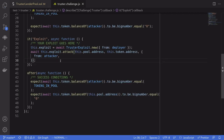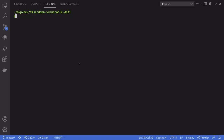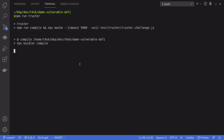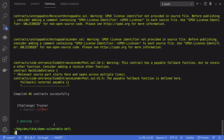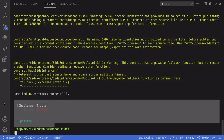Here's the exploit we're going to run. We deploy the TrusterExploit contract and call the attack function. Inside the terminal I type `npm run truster` — and we won the challenge! Thanks for watching, see you in the next challenge.